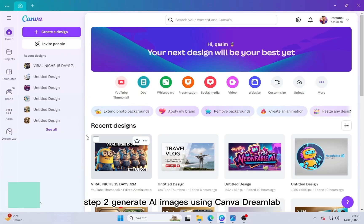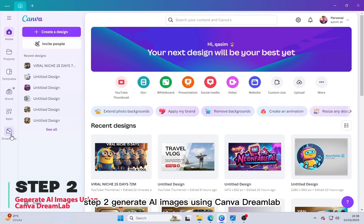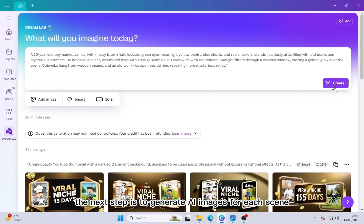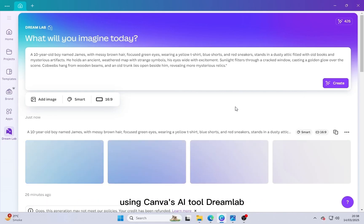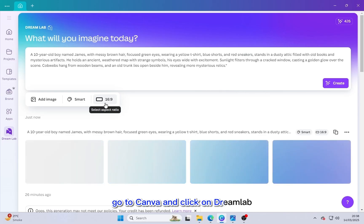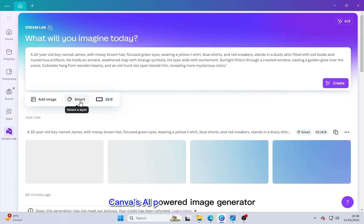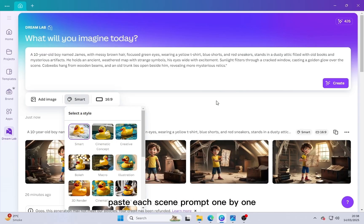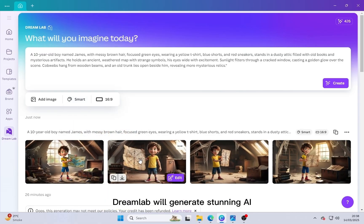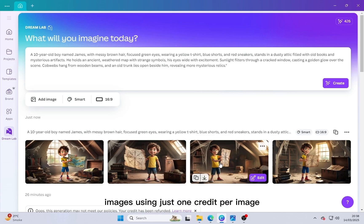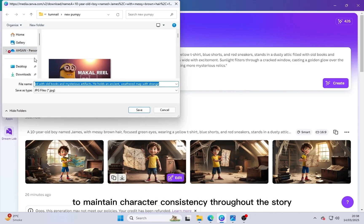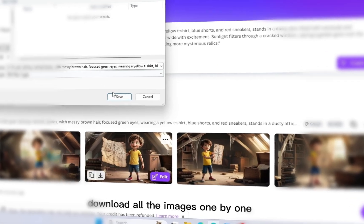Step 2: Generate AI images using Canva DreamLab. Once you have your story scenes, the next step is to generate AI images for each scene using Canva's AI tool DreamLab. Go to Canva and click on DreamLab, Canva's AI-powered image generator. Paste each scene prompt one by one. DreamLab will generate stunning AI images using just one credit per image. Ensure that you use the same character prompt in every scene to maintain character consistency throughout the story. Download all the images one by one.